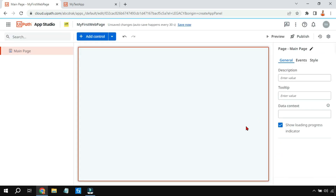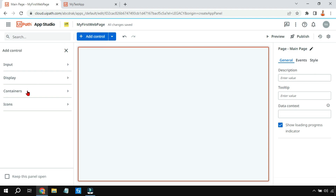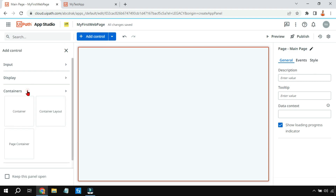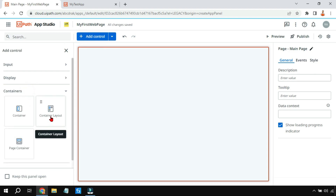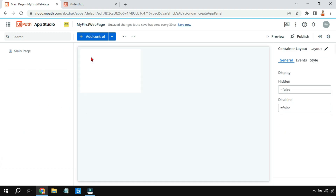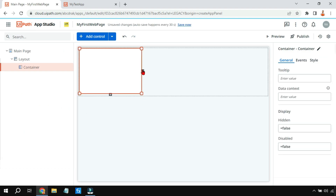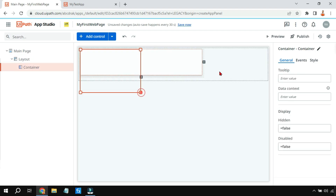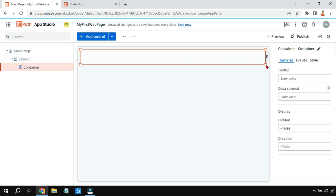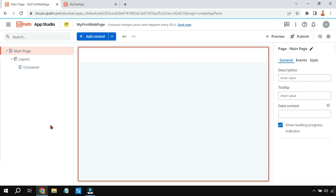This is how it will appear. The very first thing I'll do is click on 'Add Control', go to Containers, and drag and drop the Container Layout. I'll select this container and keep it like this for a header.